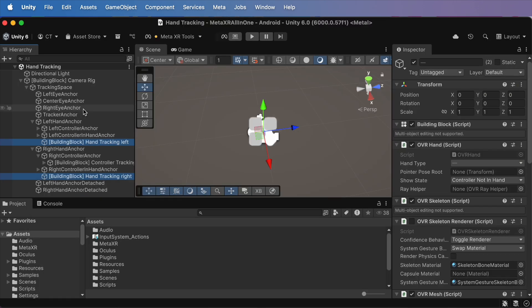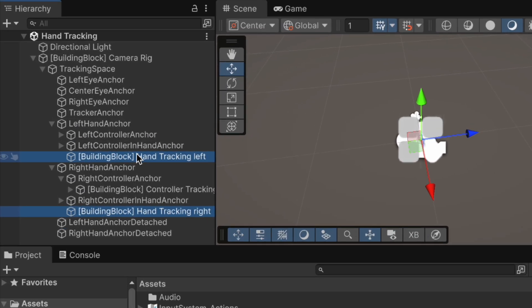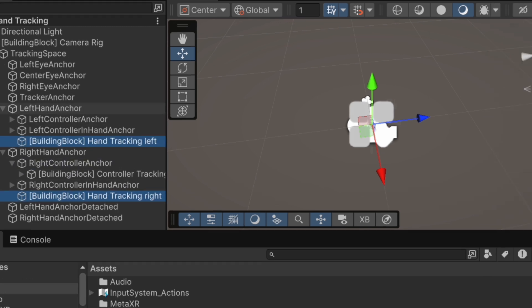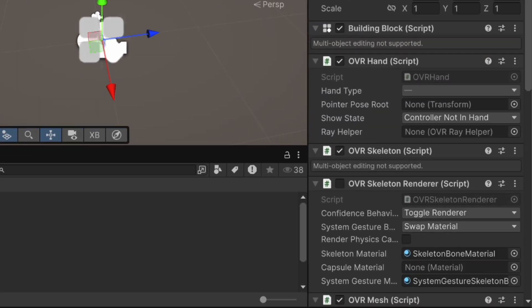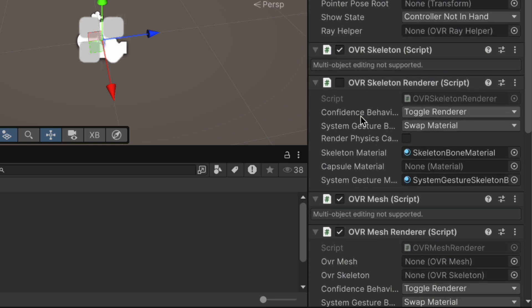You'll see two new elements appear, one for each hand. Each includes everything you need: tracking scripts, skeletons, meshes, all wired up automatically.